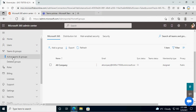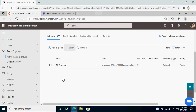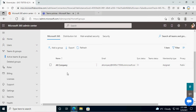Under Teams and Groups, you can click on Active Teams and Groups and you will see if you have any teams or groups. By default, you can see one group is created called All Company. Apart from that, we don't have any groups here.